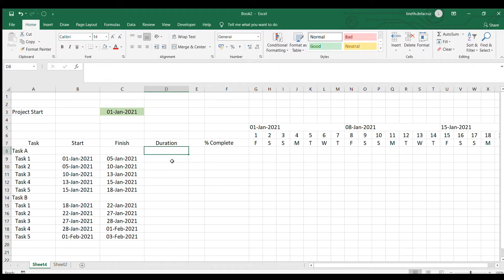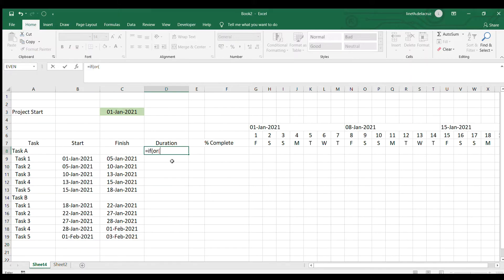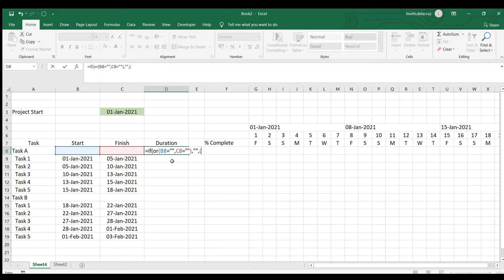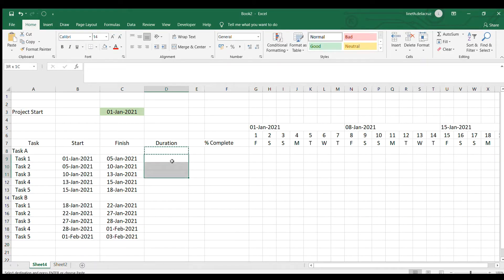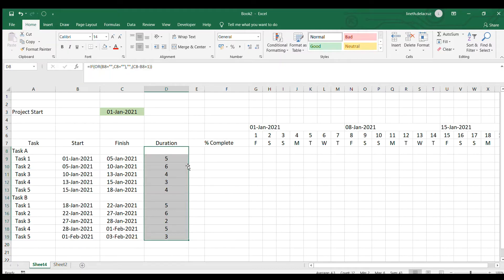I'm going to use the IF formula with OR. Writing the IF now, then OR. The first logical test is: if the start date is blank OR the finish date is equal to blank, close the logical test. If this is true, the value will be blank. If false, the value will be: finish date minus start date plus one. Enter it, then copy and paste it, and center it. That's the equivalent duration in days.